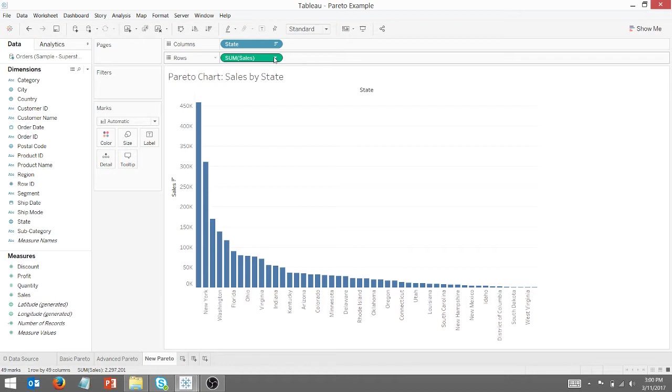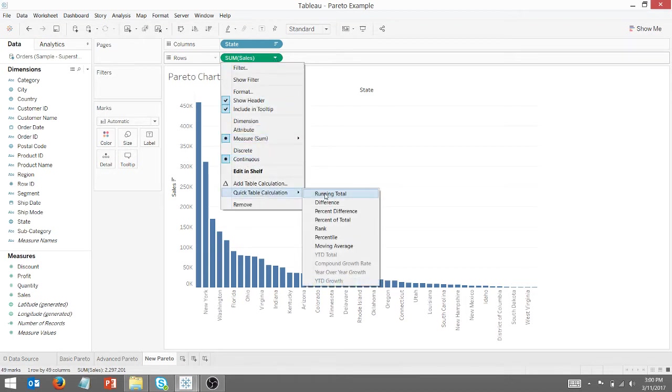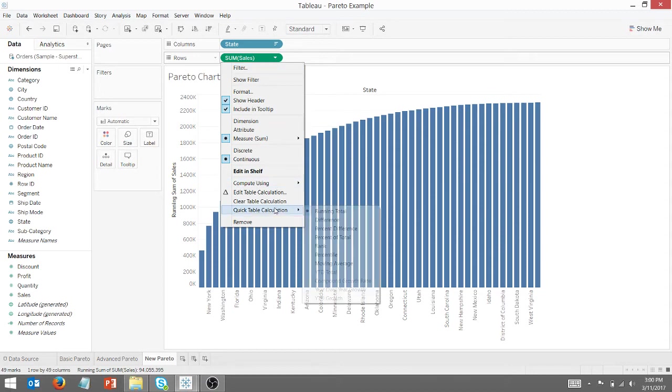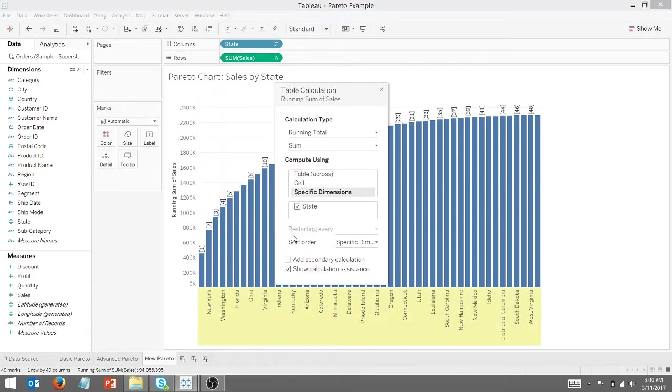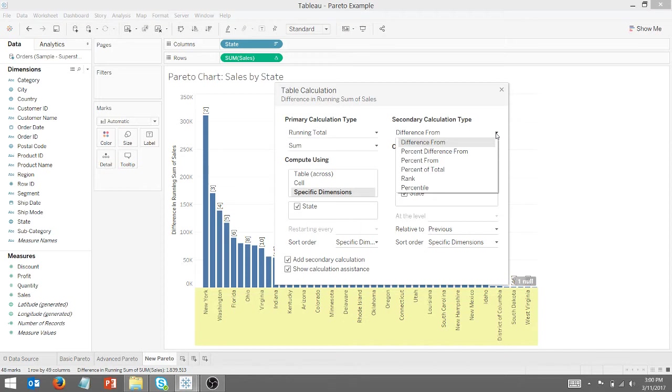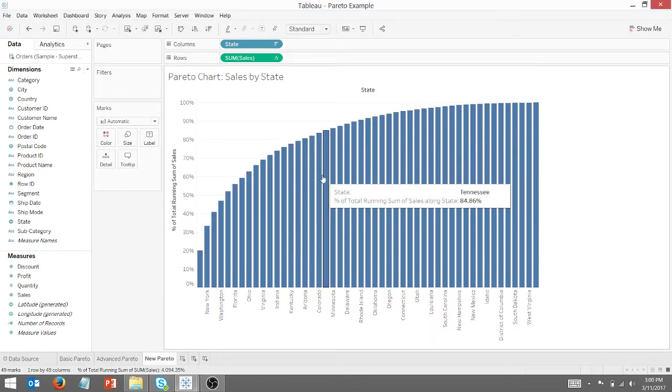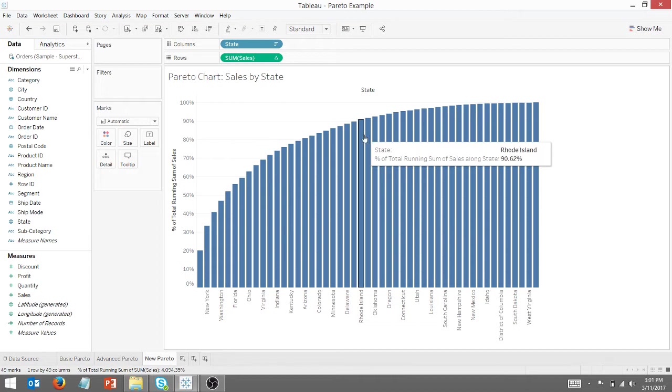Now the next thing I'm going to do is add a quick table calculation running total. And then I want to edit that table calc. I want that to be specific dimension on state. I'm going to add a secondary calculation, specific dimension on state. And I want that to be percent of total. As you can see, I get this nice pattern emerge after making those changes.